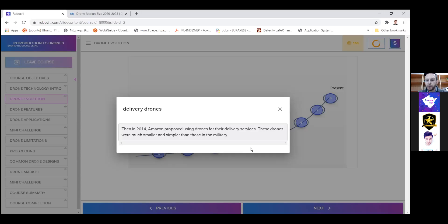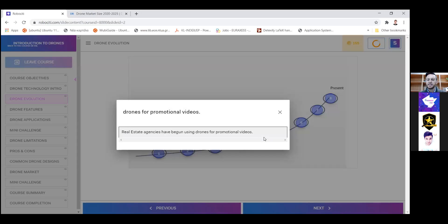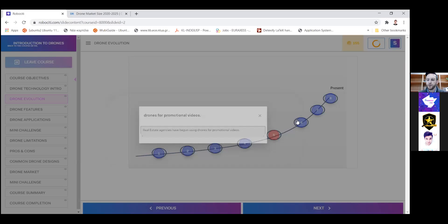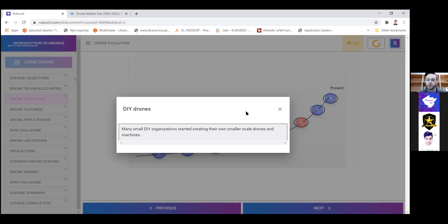Commercial drones are not used to carry bombs or for longer flights — they're mainly used at a local level, reduced in size and structural complexity. We then had drones for promotional videos — a lot of real estate agencies used drones to make promotional videos of houses, resorts, or large areas for better footage than from the ground. Then we had DIY drones: organizations created smaller, modularized drones that people could order separately and build themselves, commercializing the technology further.